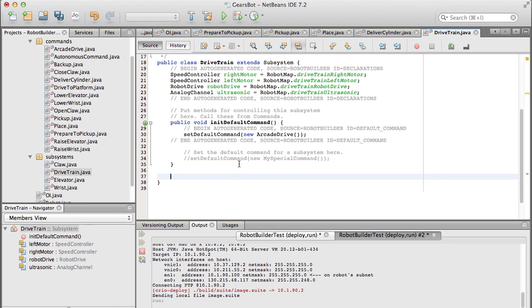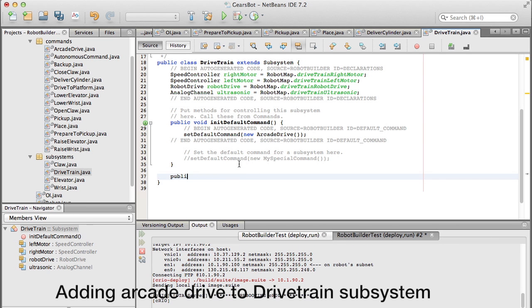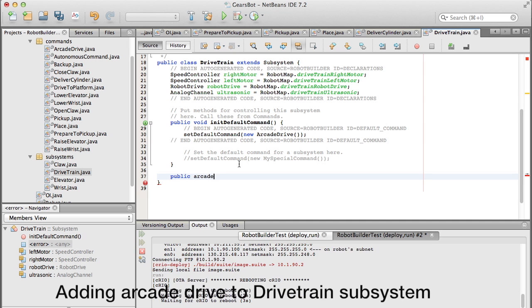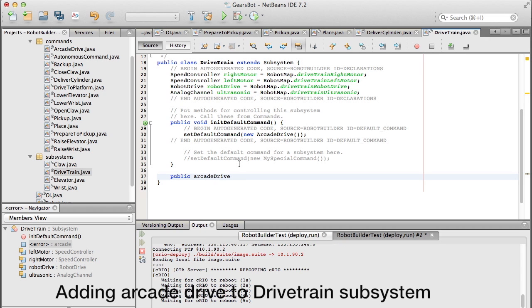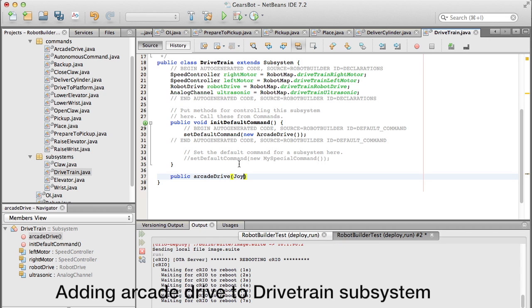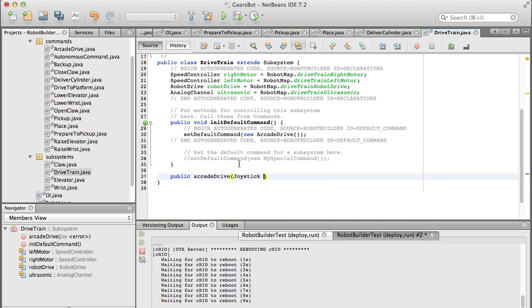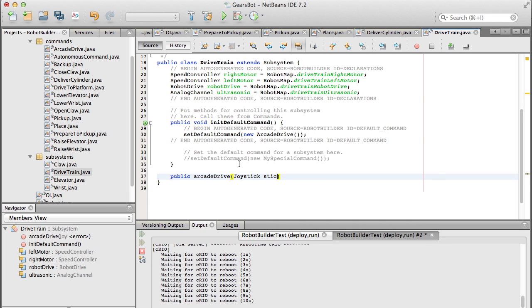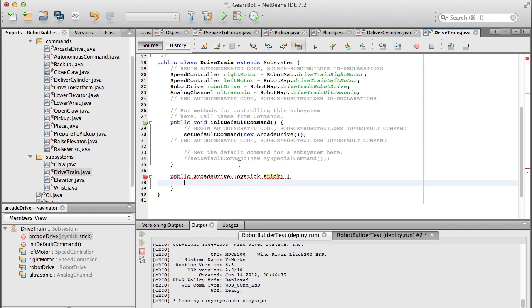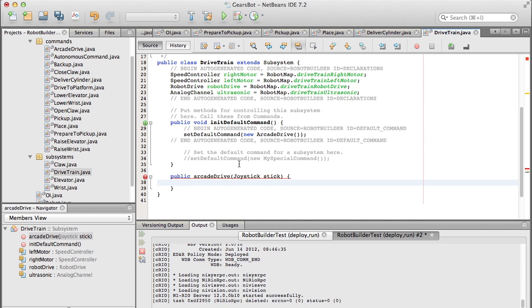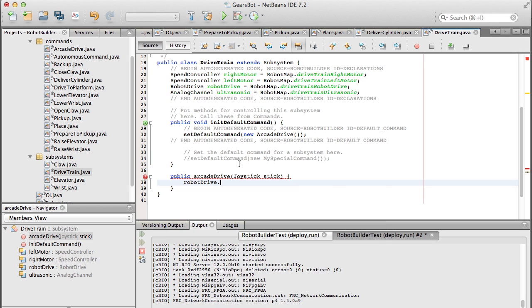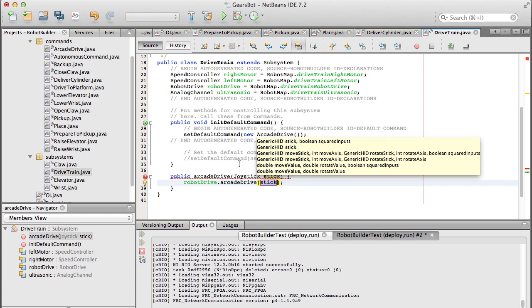So two things we want to do with the drivetrain are we want to do arcade drive, which takes a joystick, and then we tell our robot drive object which is part of the drivetrain to use the joystick to do arcade drive. So that's pretty straightforward.